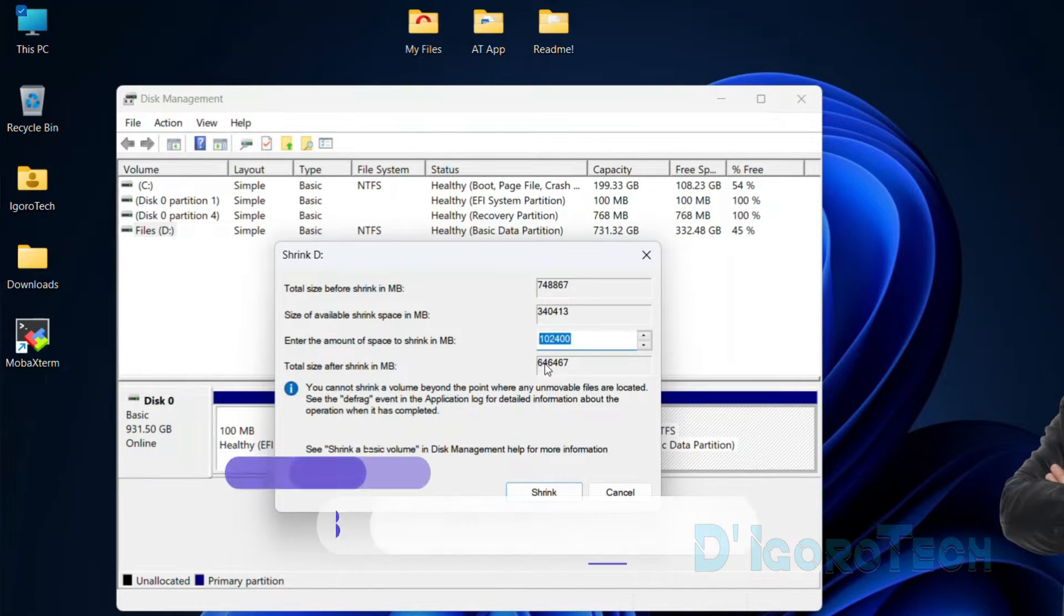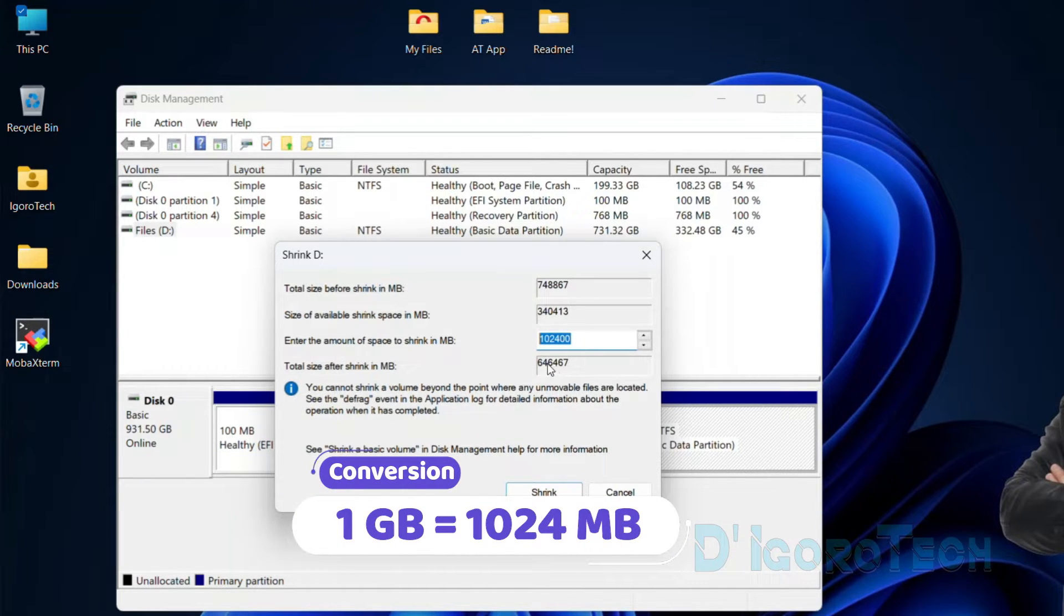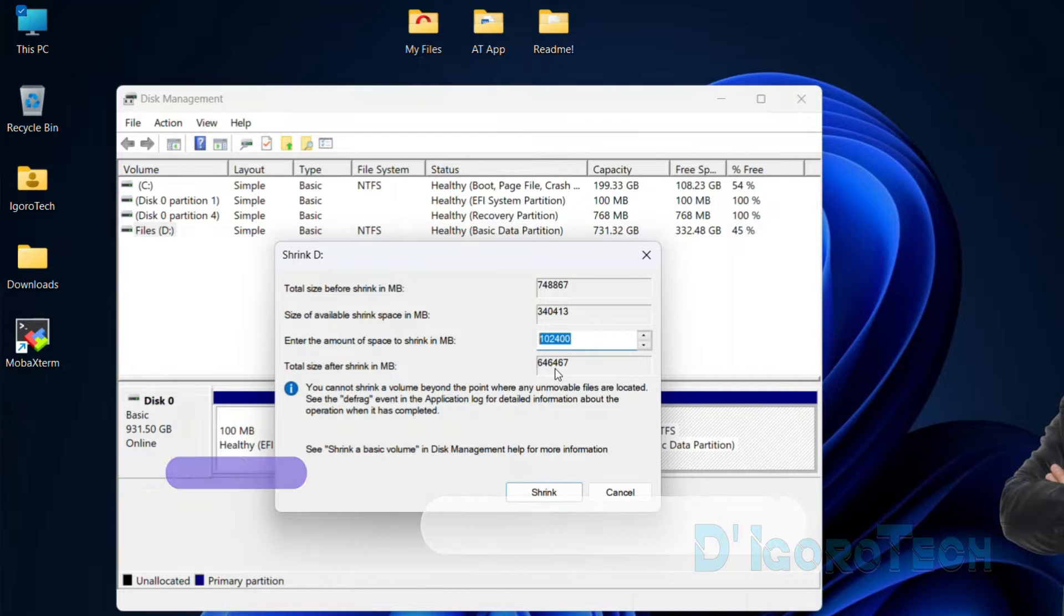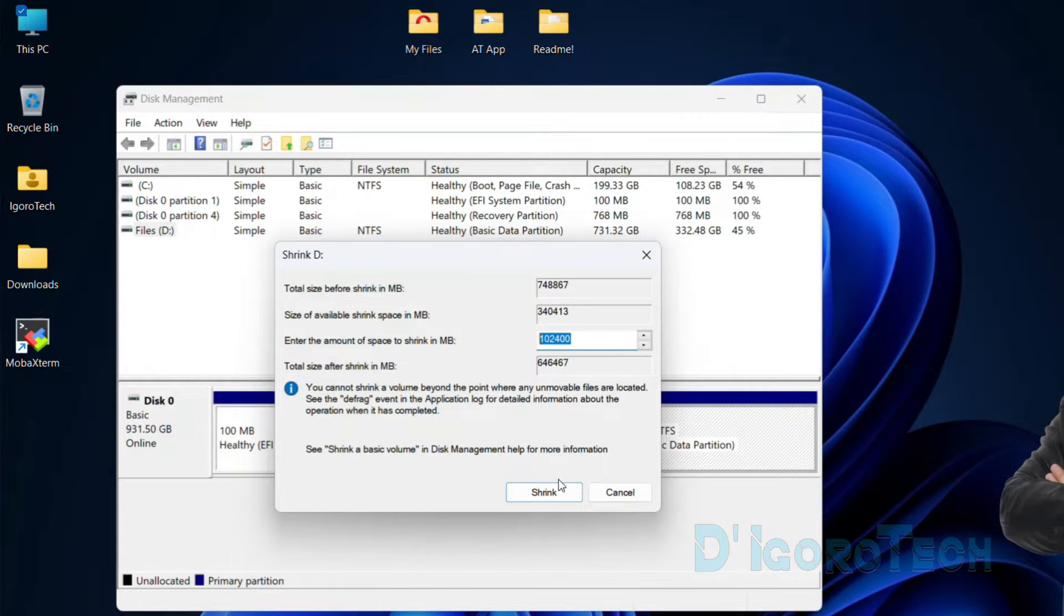Remember that 1 gigabyte is equal to 1024 megabytes. The total size after shrink will be the remaining capacity of local disk D. Click shrink to proceed.